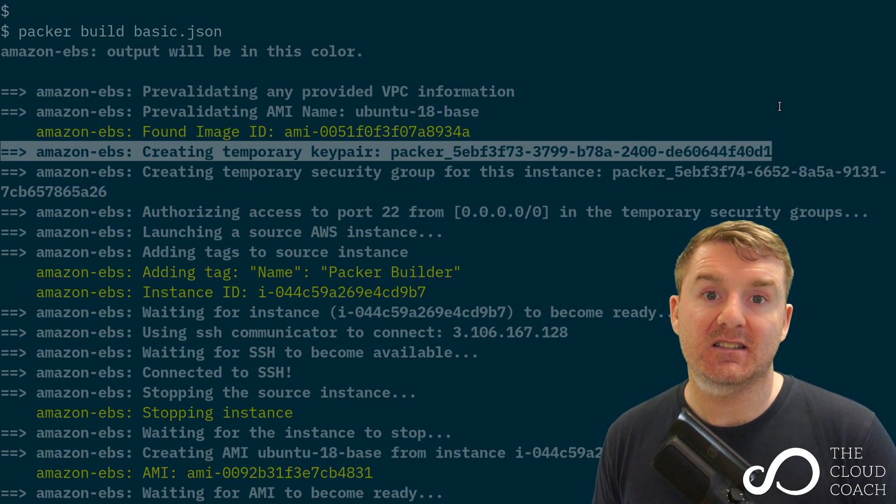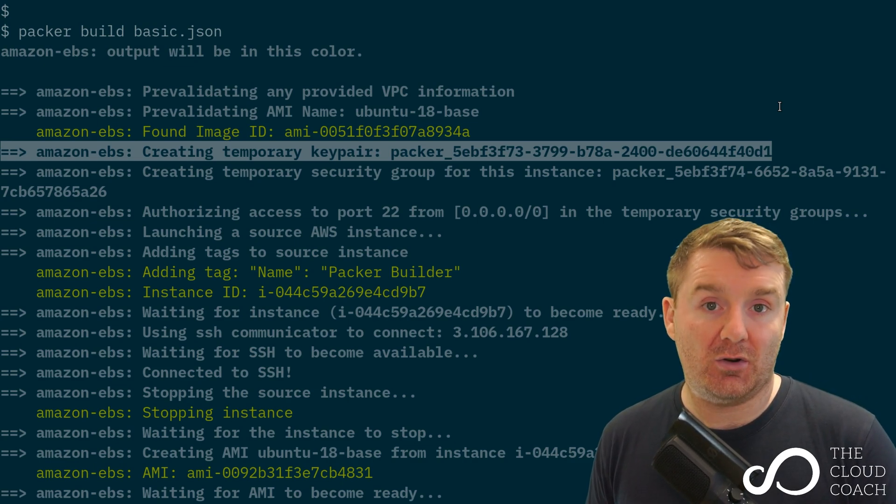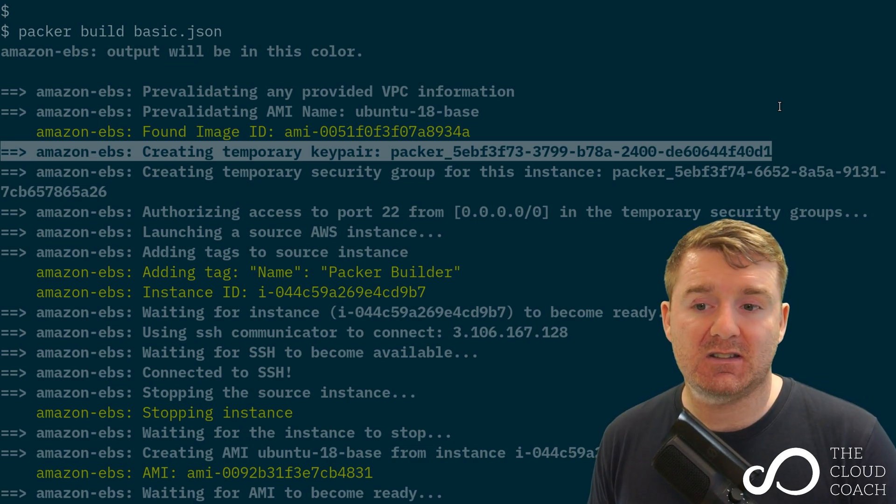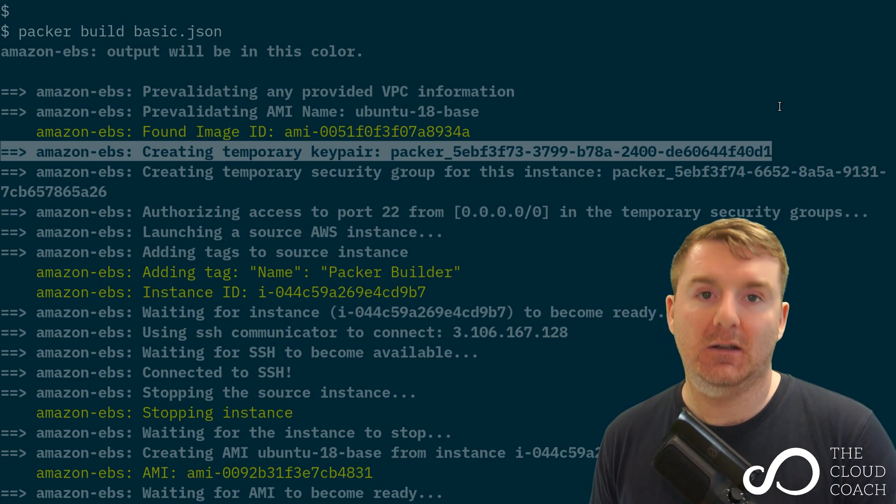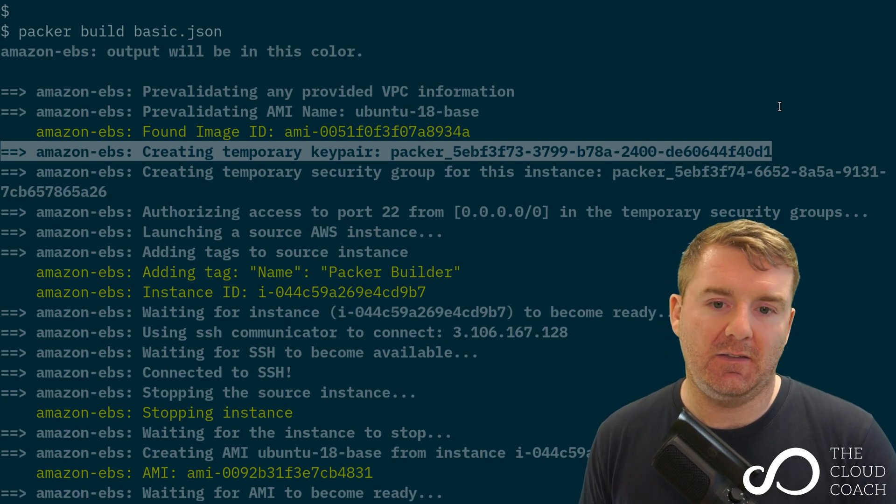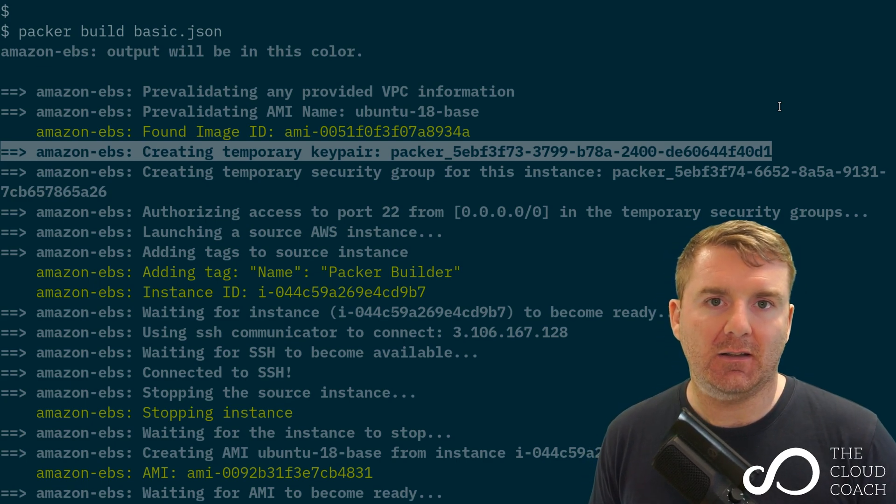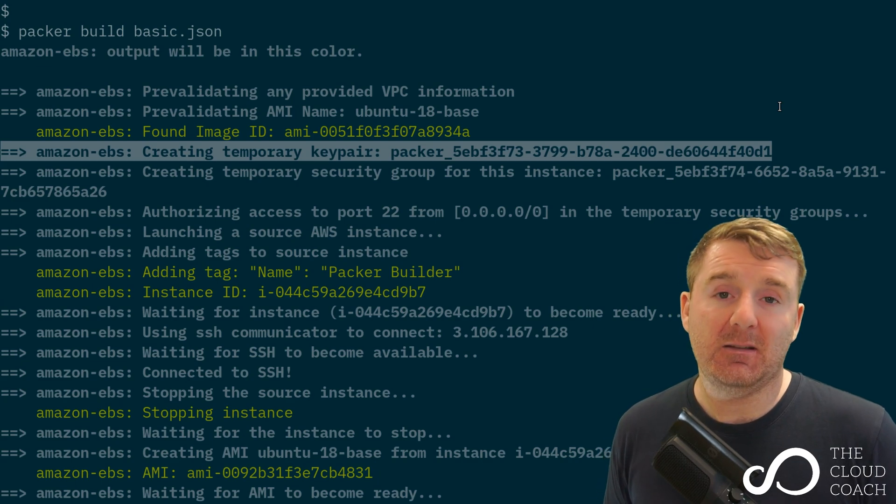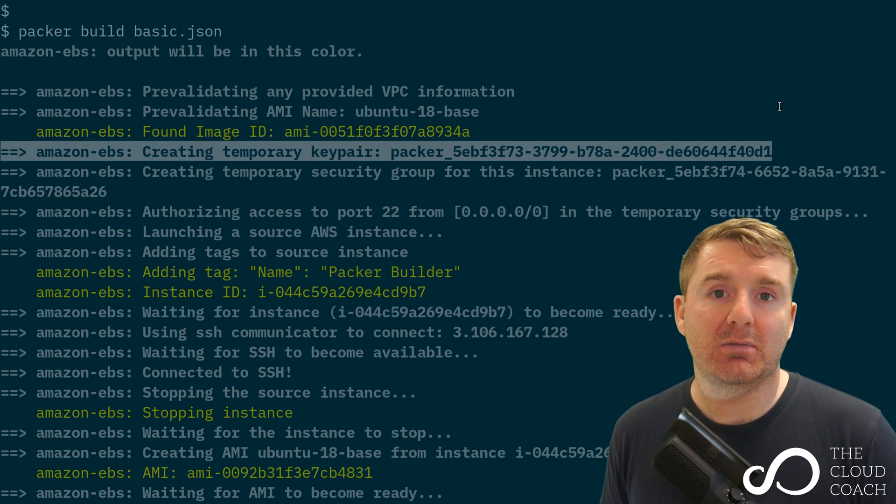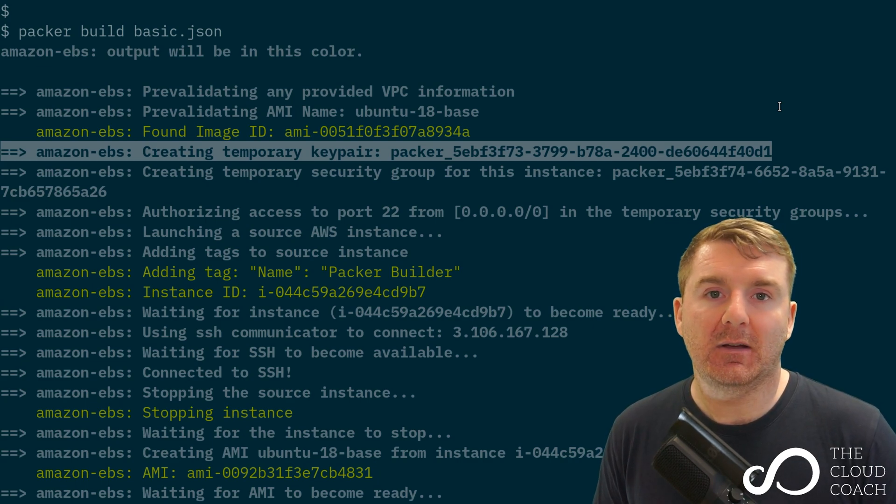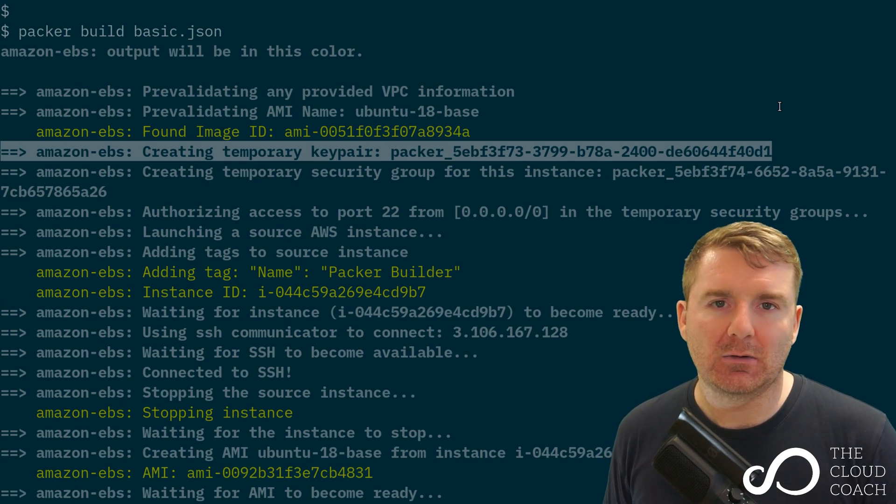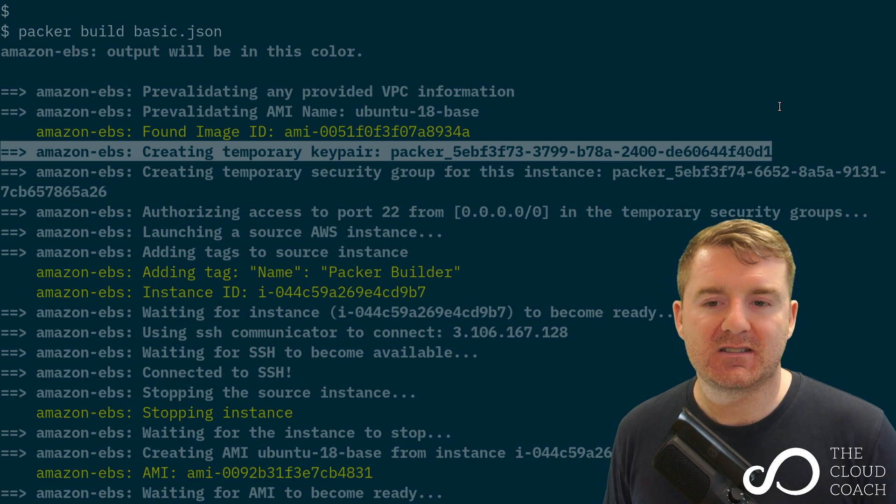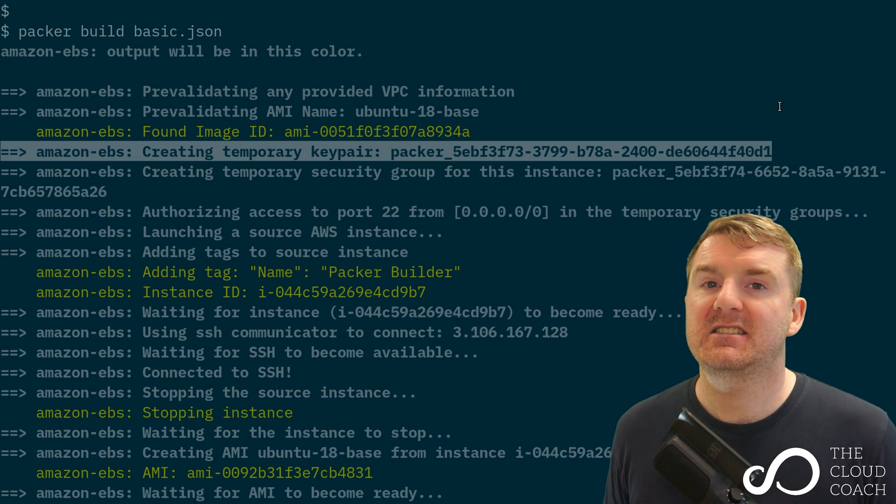When it comes to create the EC2 instance, it says create this Linux box and I want you to use this keypair called packer with that big long string. That enables packer to use the ubuntu username and the private key it downloaded from AWS to SSH into and access the system.